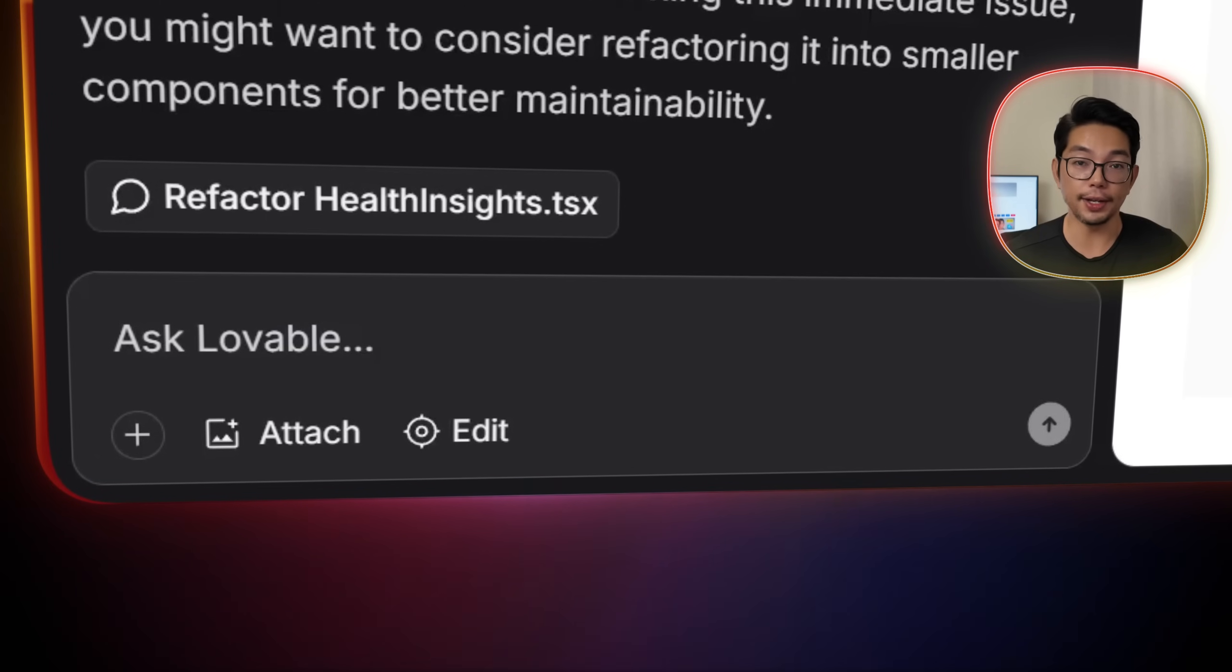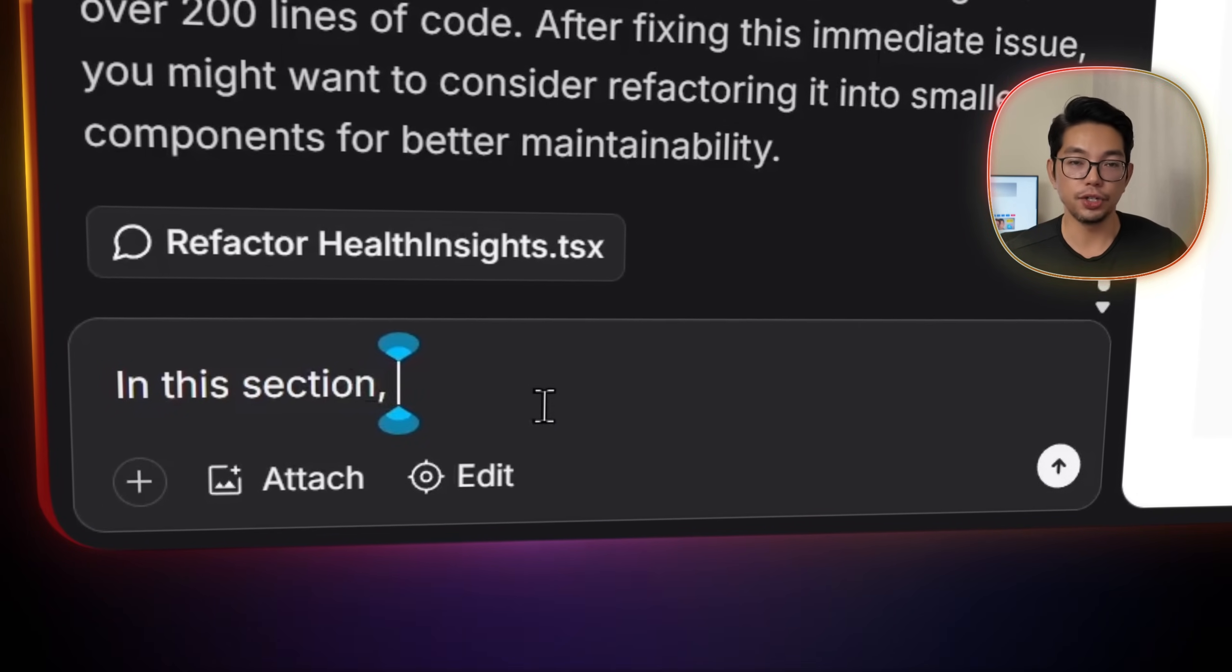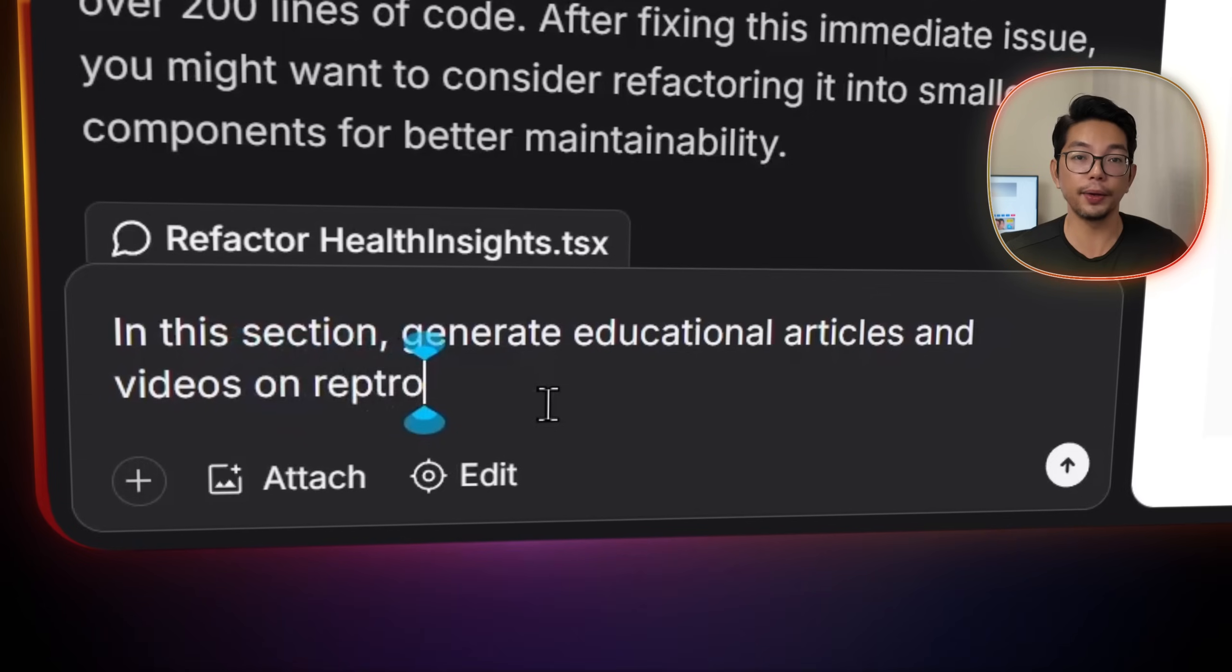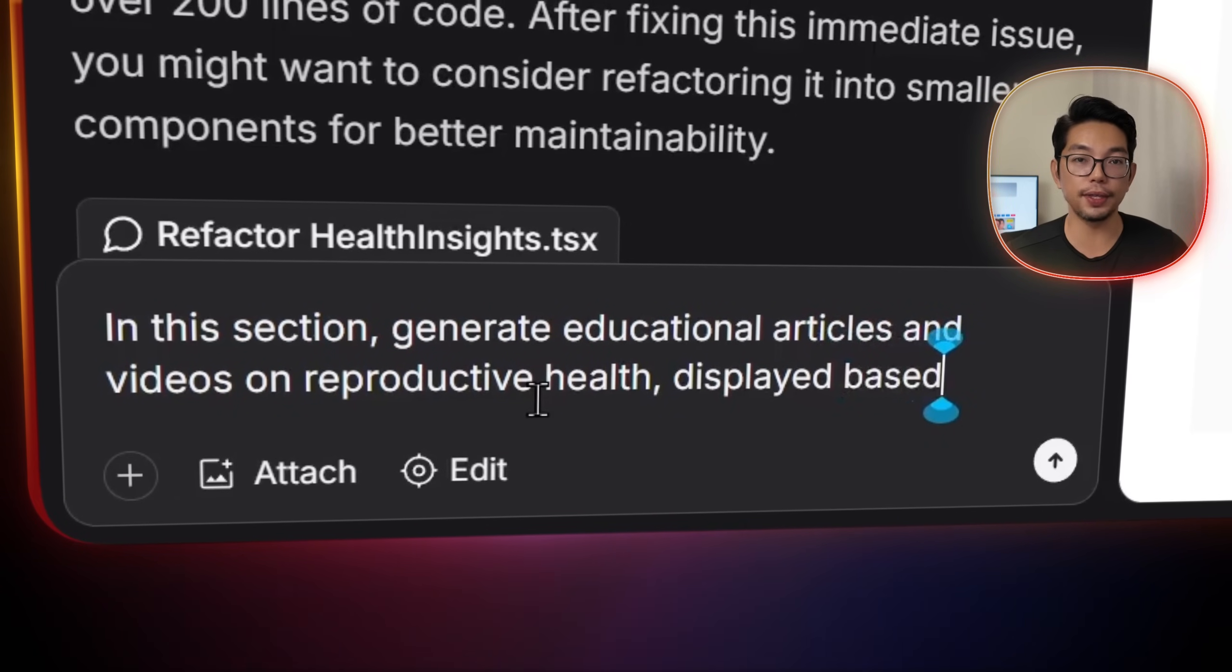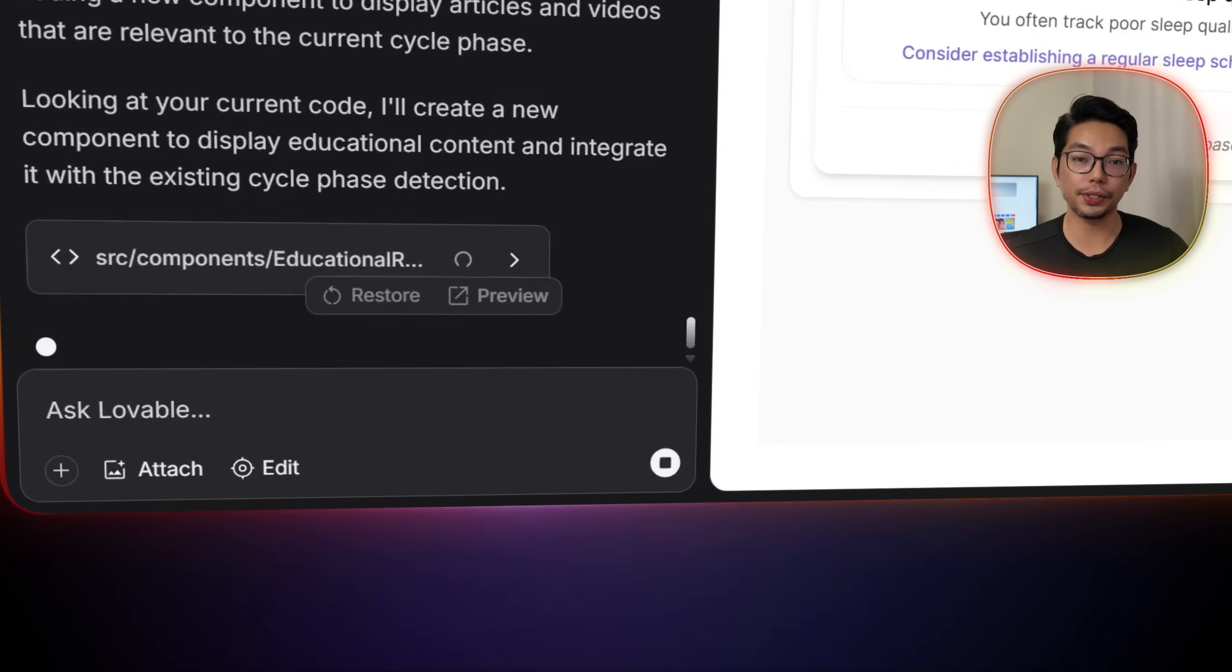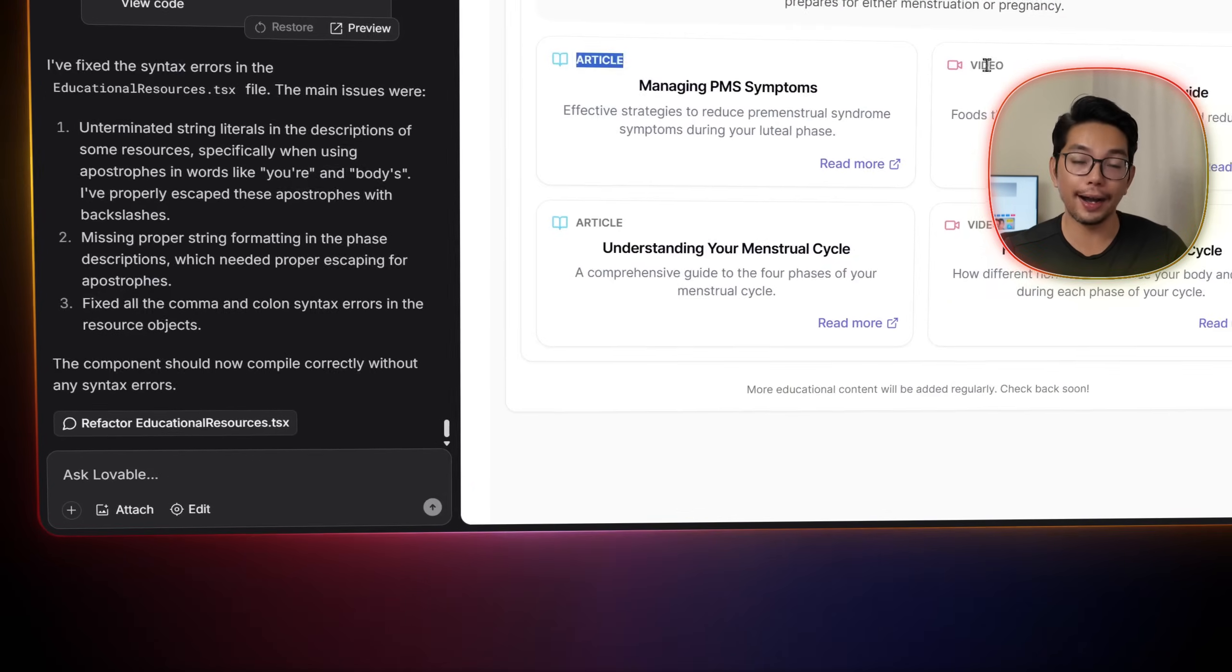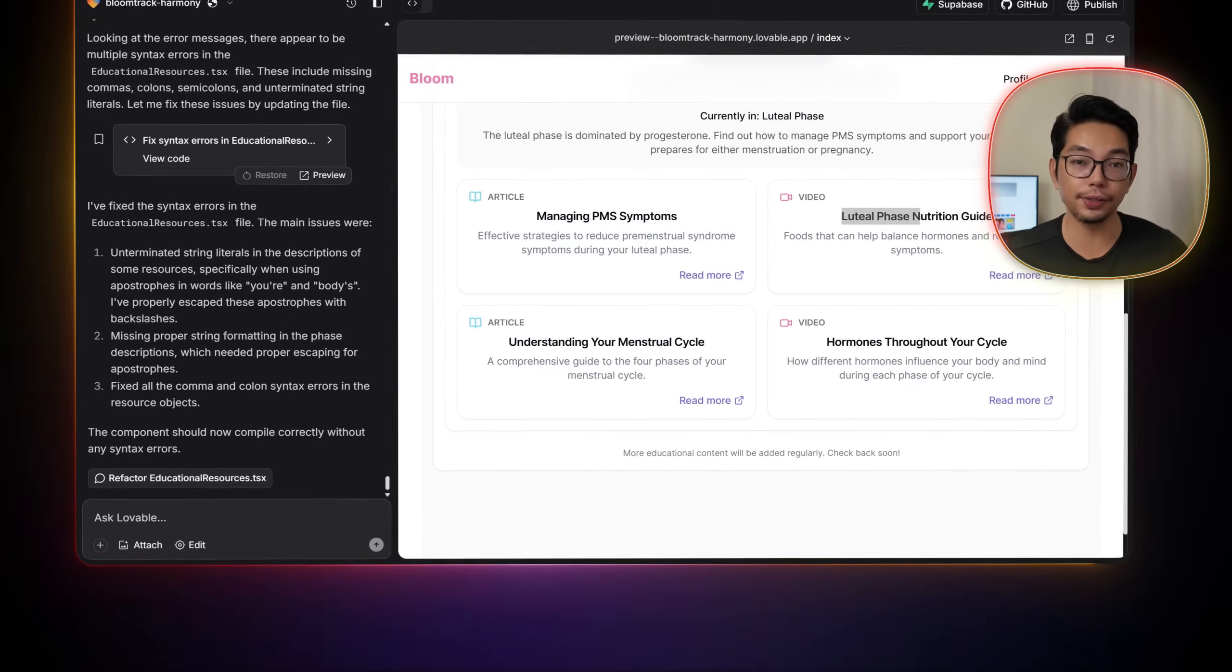We can also add educational content by prompting. In this section, generate educational articles and videos on reproductive health displayed based on the user's cycle phase. Doing this creates an additional resources section with content tailored to our user's cycle phase.